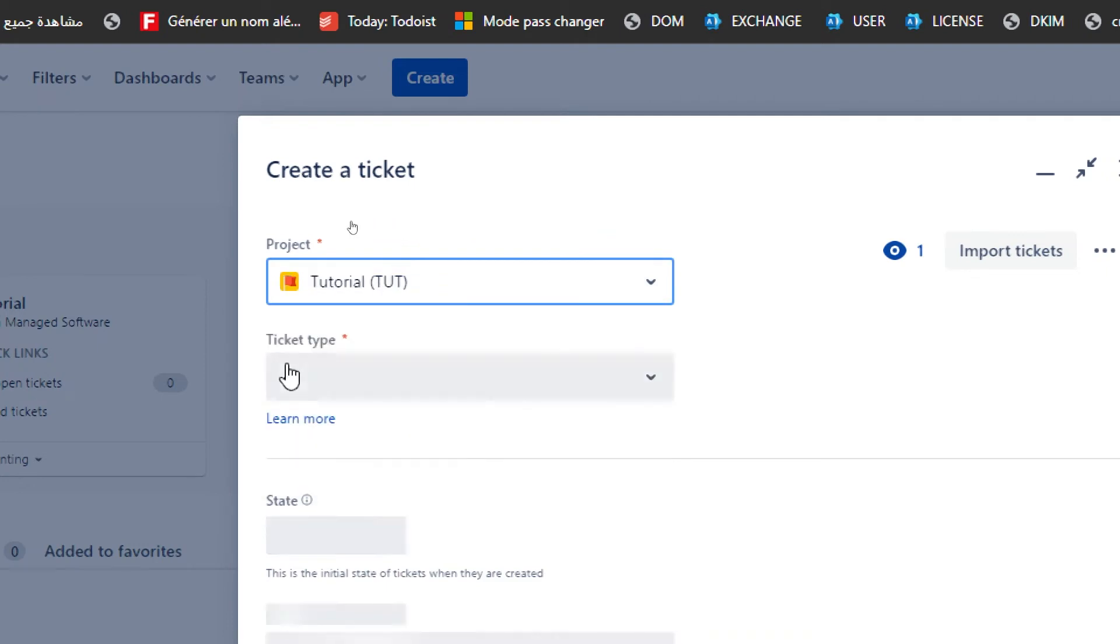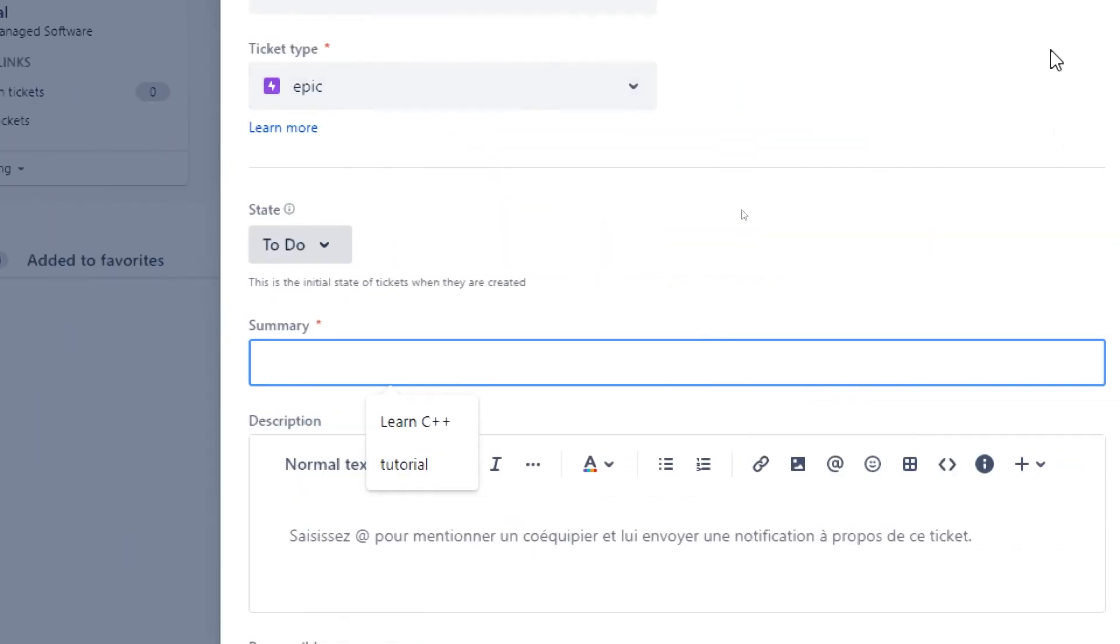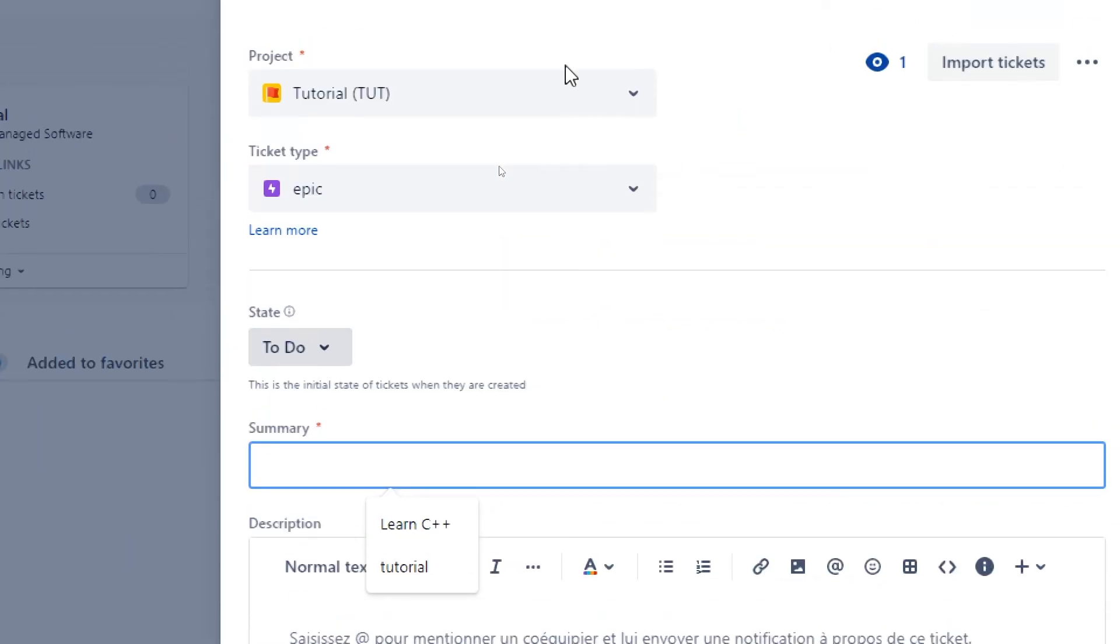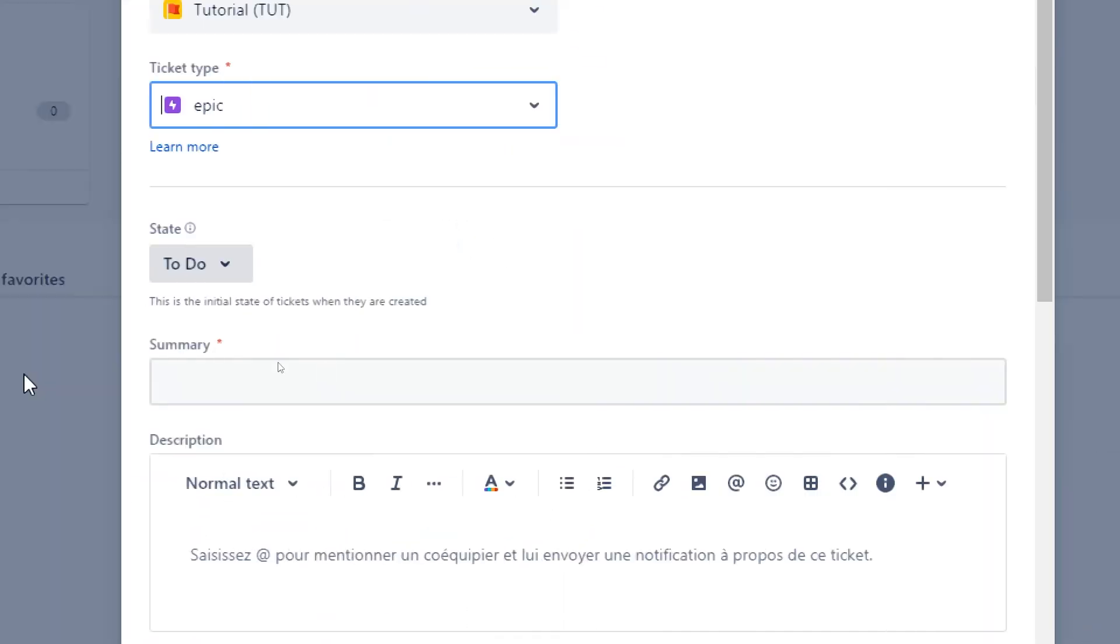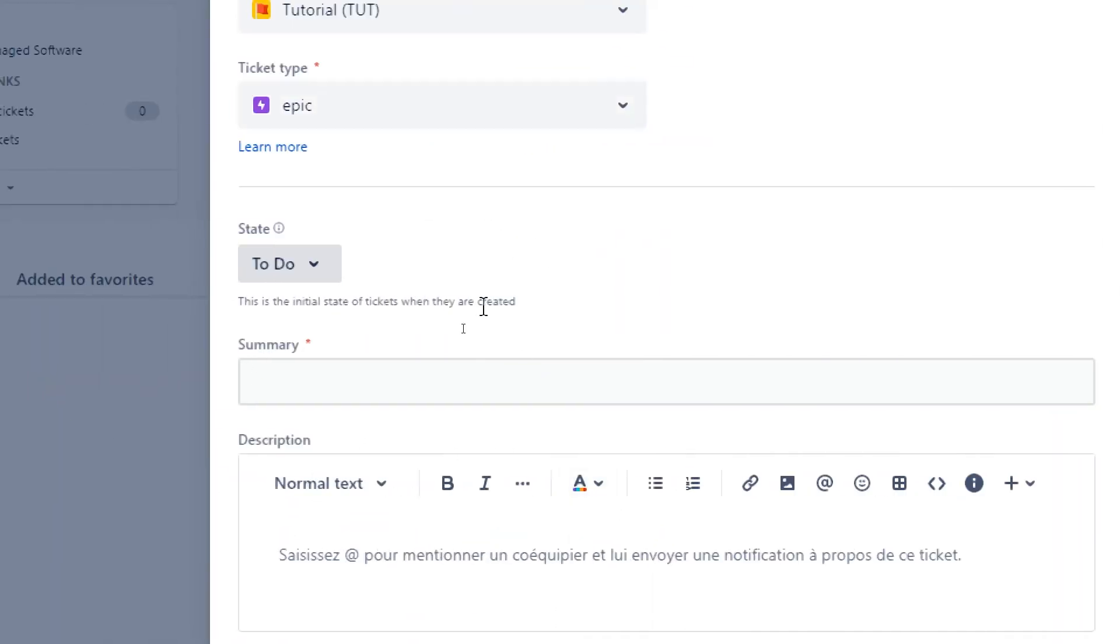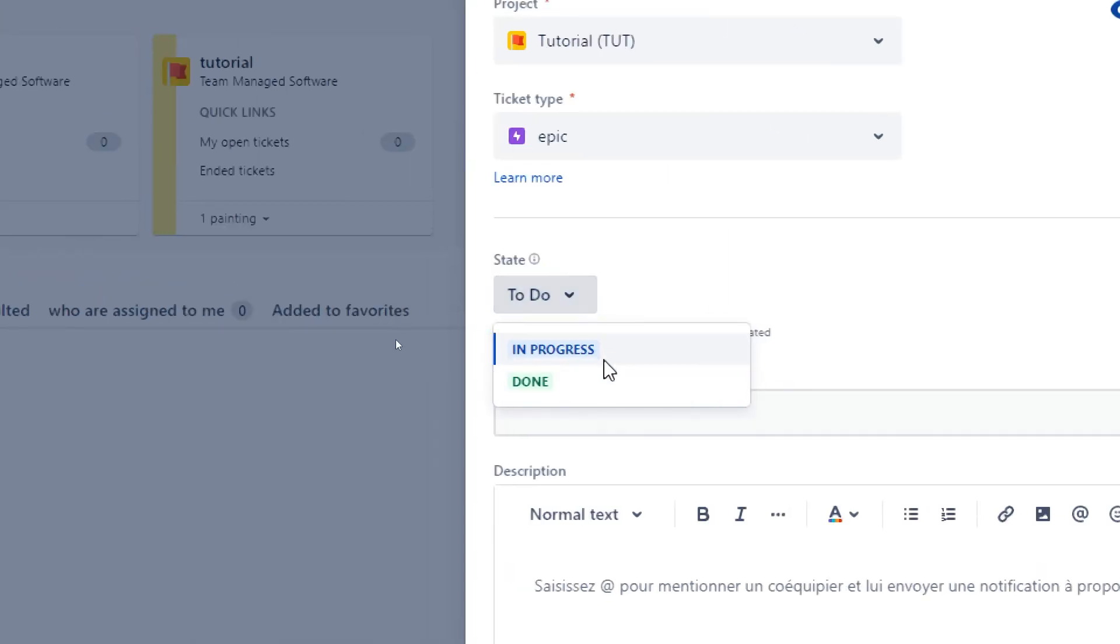Here, for example, choose the project that your sprint is going to go for. Let's go with tutorial here. Choose the sprint type, for us we're gonna keep it important which is epic here.